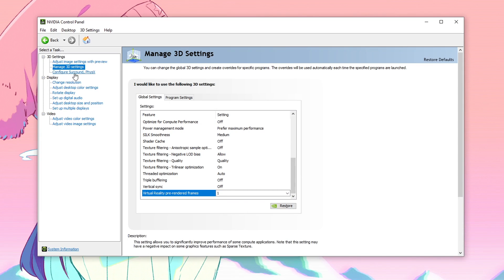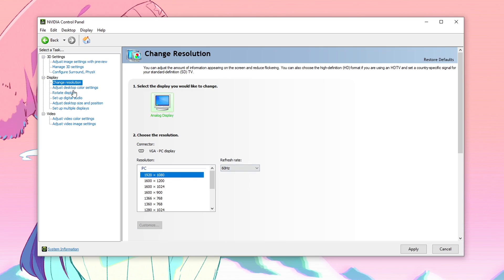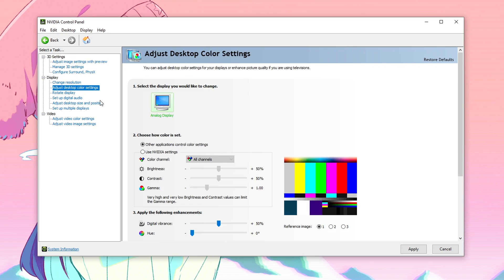We are going to be skipping the configure surround PhysX because it really doesn't help with FPS. Then for change resolution, inside of here you guys want to make sure that you are playing on the native resolution, or if you guys are using stretched resolutions or custom resolutions then make sure that is selected. And always always make sure that you have selected the right refresh rate for your monitor. Once all of that is done, go into the adjust desktop color settings and I always recommend to use the NVIDIA settings inside of the other applications option.